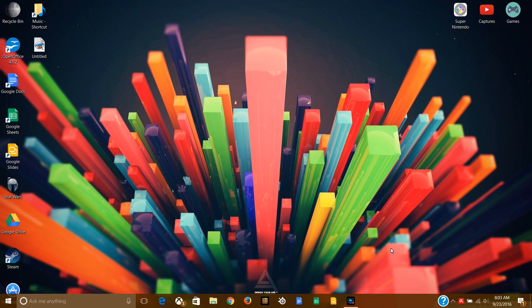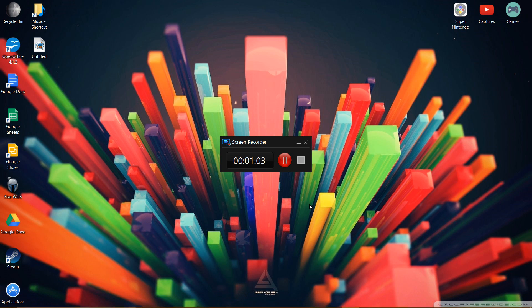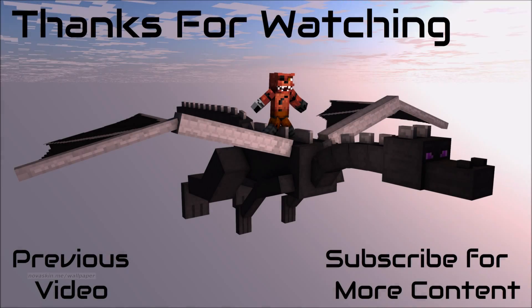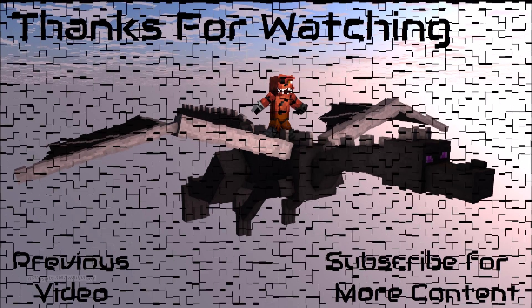So, anyways, thanks to you guys for watching. I hope you enjoyed this video. Please comment, rate, and subscribe, because it helps out my channel a lot, and lets me know you do like my videos. And, anyways, I will see you guys all in the next video. Peace out, everybody.